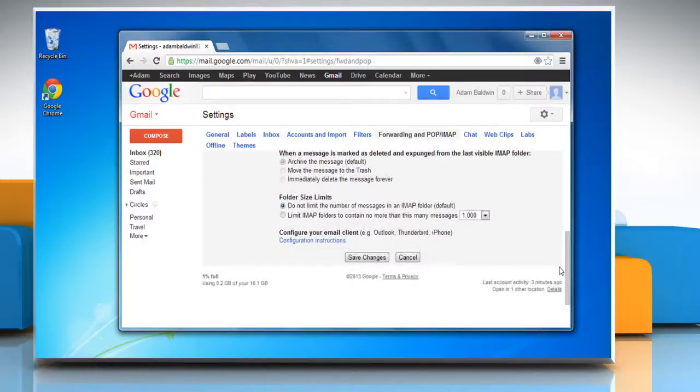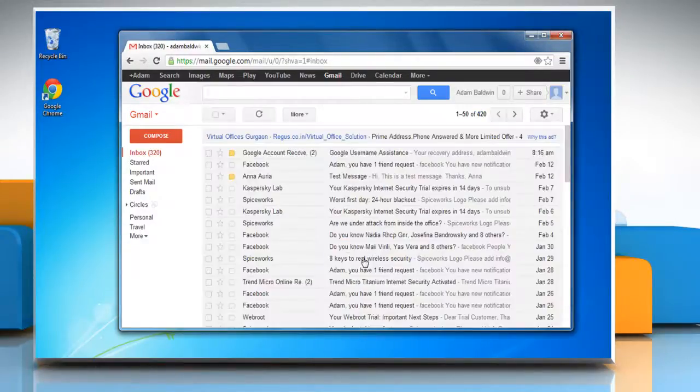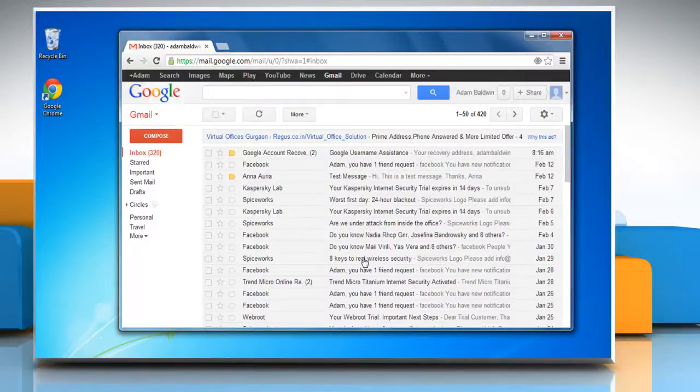Click Save Changes button so that Gmail can communicate with your mail client. Wasn't that helpful? Thanks for watching.